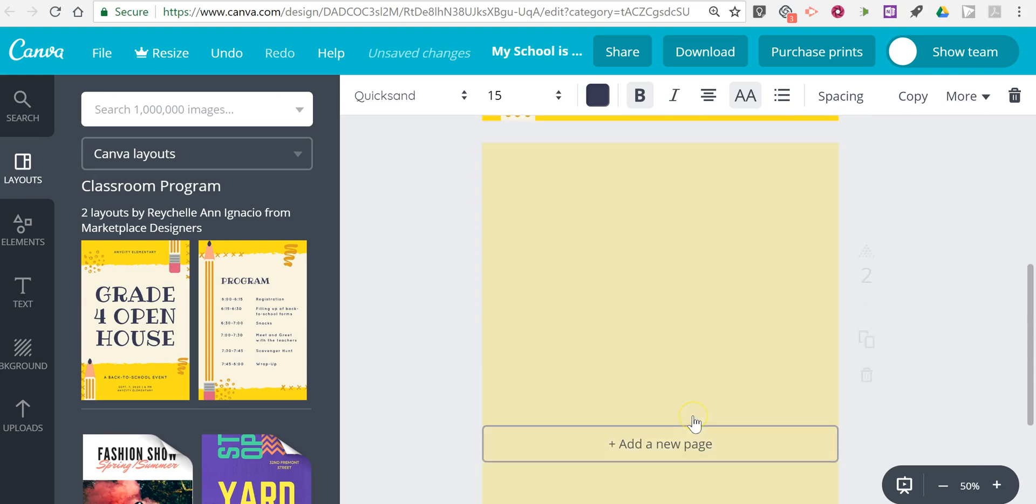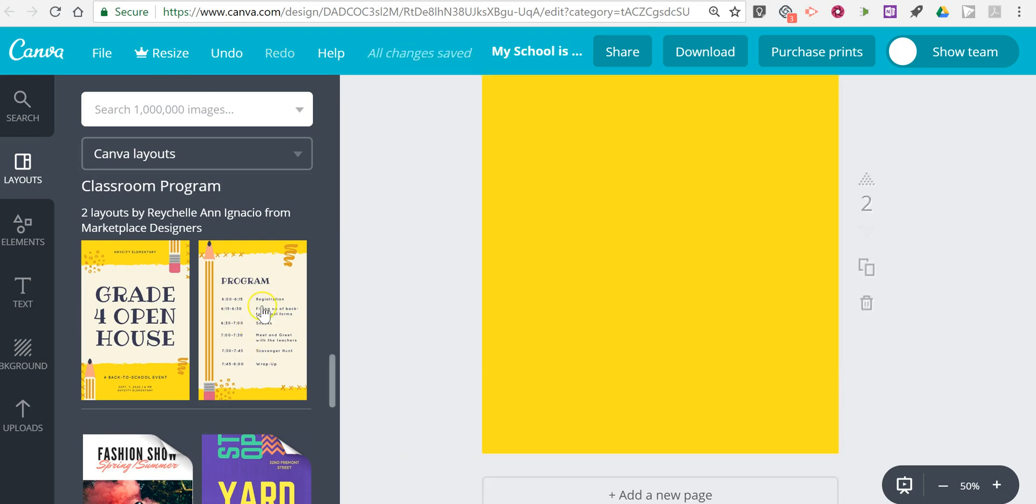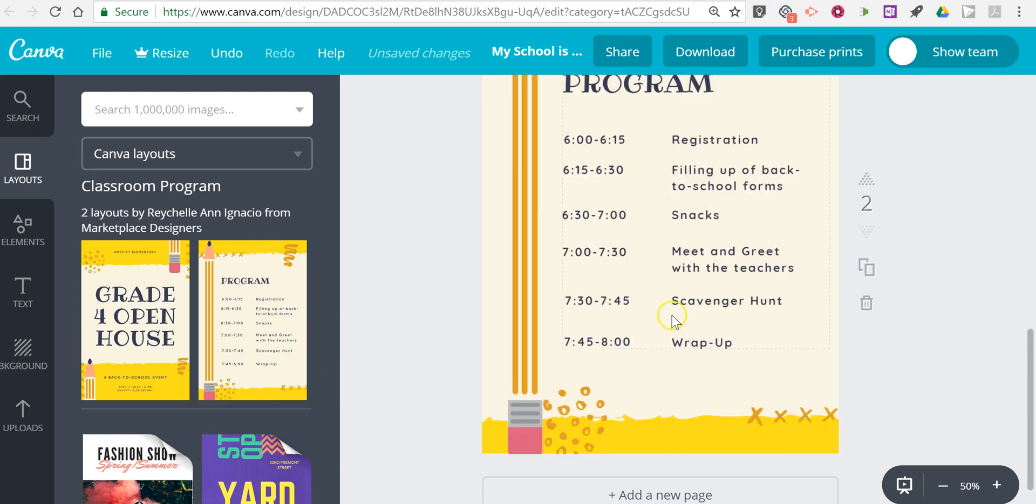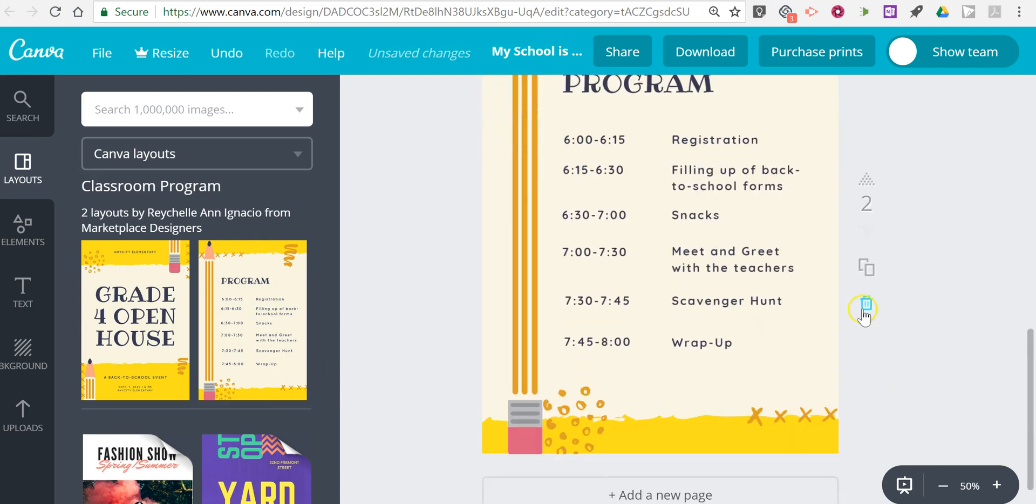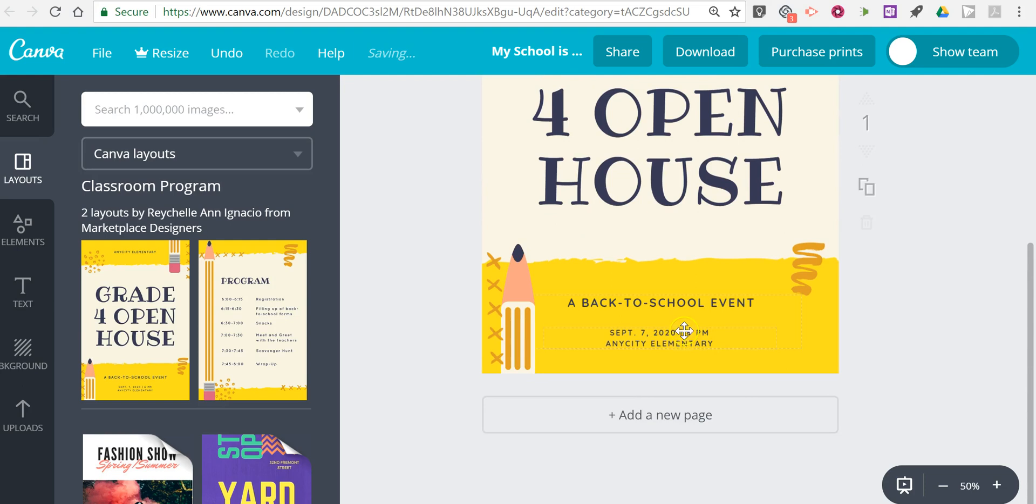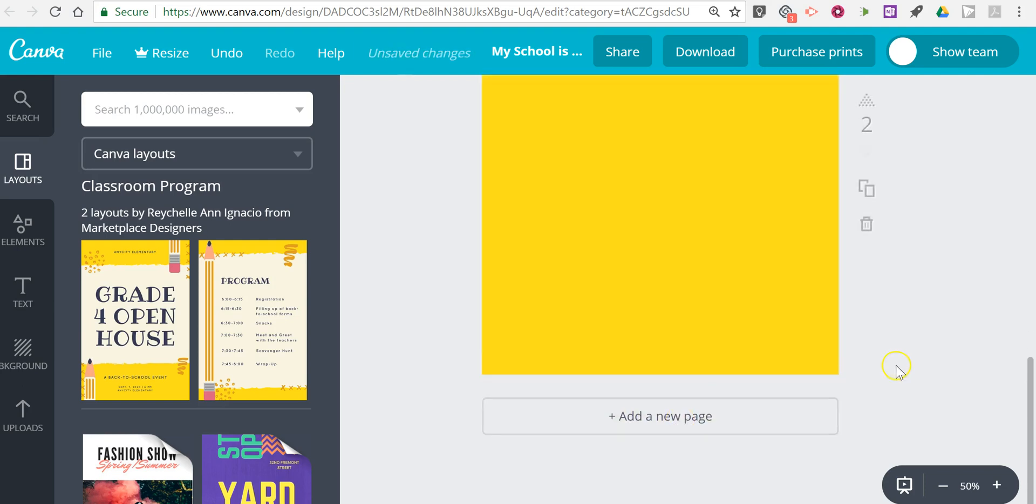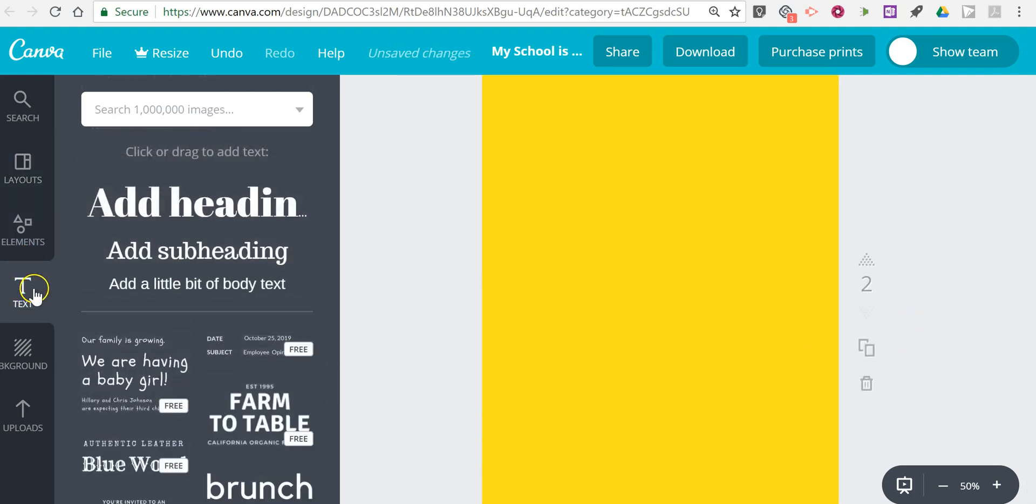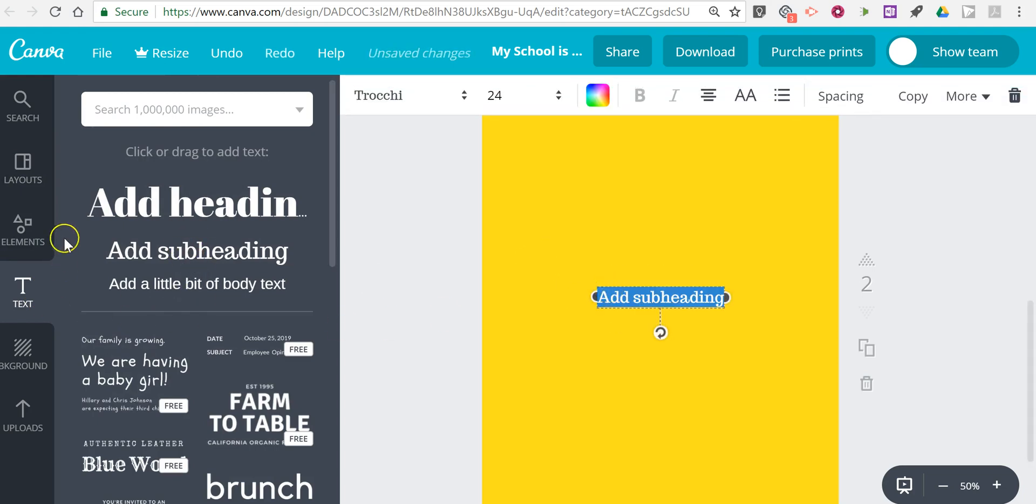Let's add a new page. Now when we add a new page we can use this program template or I'll delete that page and add a new one back in. We can use just a blank background and customize it ourselves by using any of the text options over here.